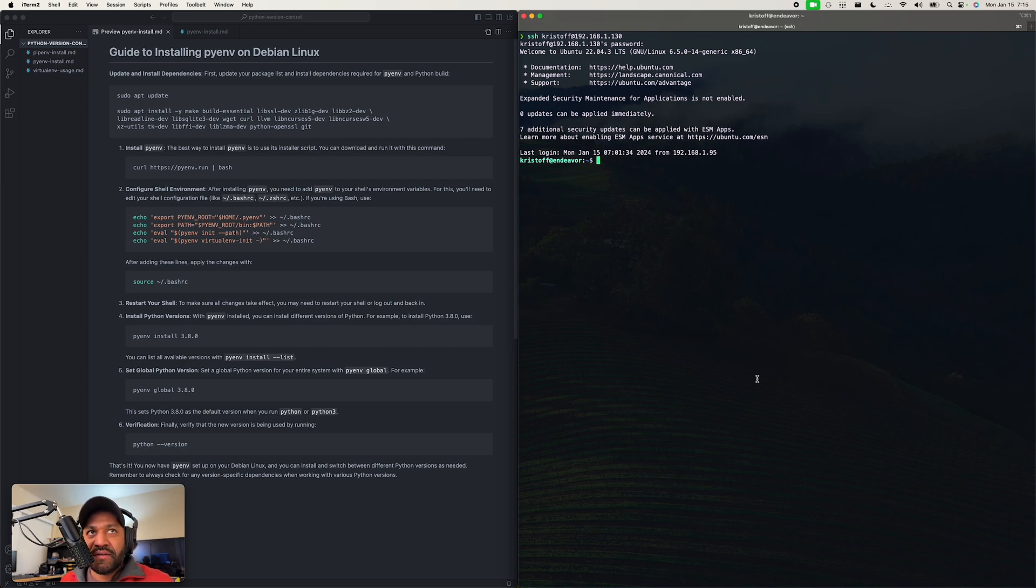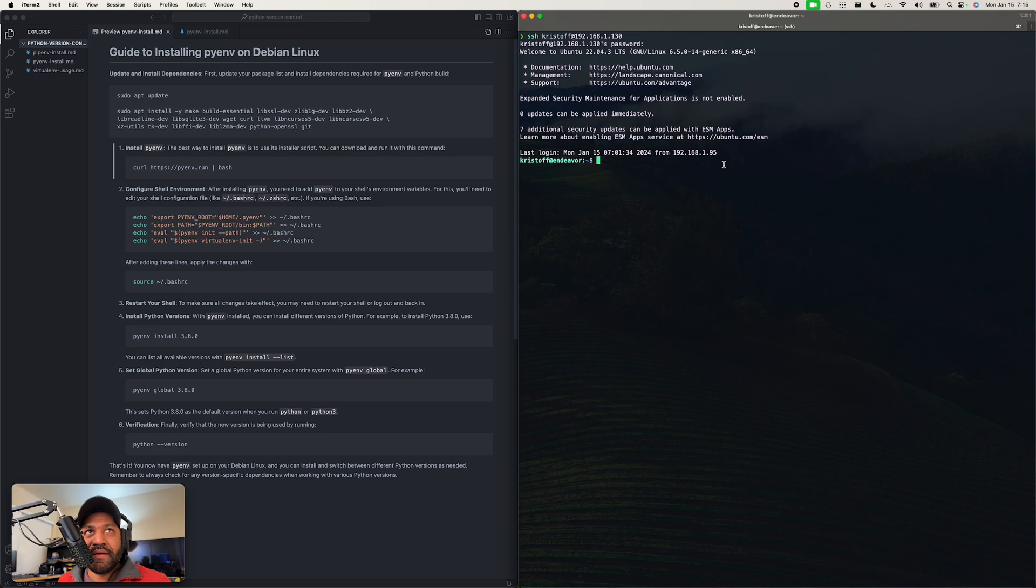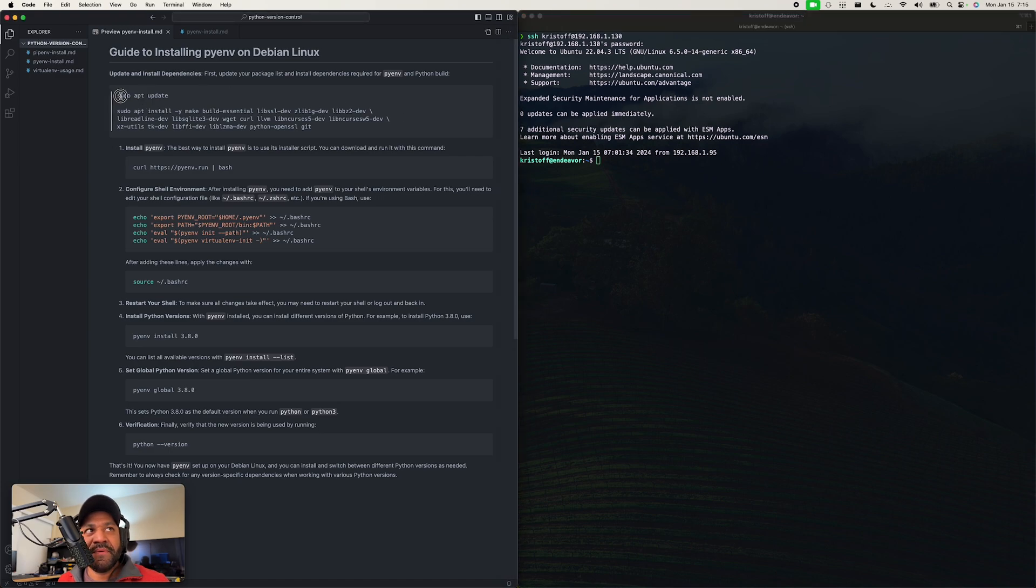So let's get started. I got a markdown file here, I'll make all these available for download. I'm on my Mac but I'm SSH'd into my Debian computer which is behind me. The first step is we need to get the system ready, so we're gonna have to run an update on it.